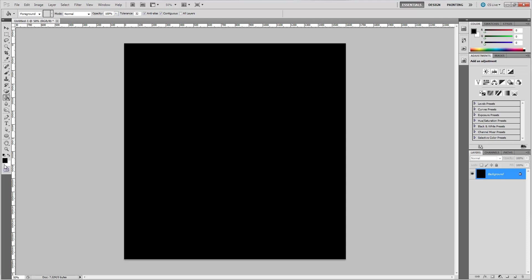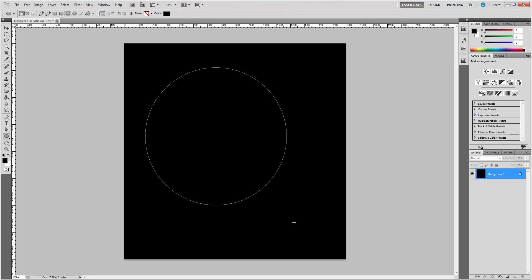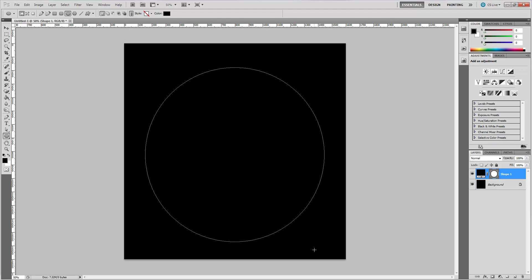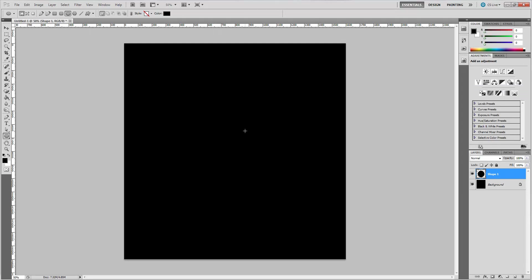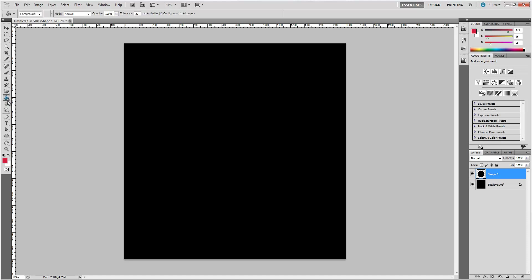Now we're going to click over on our tools palette to get the ellipse tool. Hold Shift, click and drag out a circle. Then right-click on the layer and rasterize the layer. Go to the color palette and choose a red color — in this case D51A37. That's a pretty good range; you can go a little deeper if you like. Grab the bucket and fill that circle.